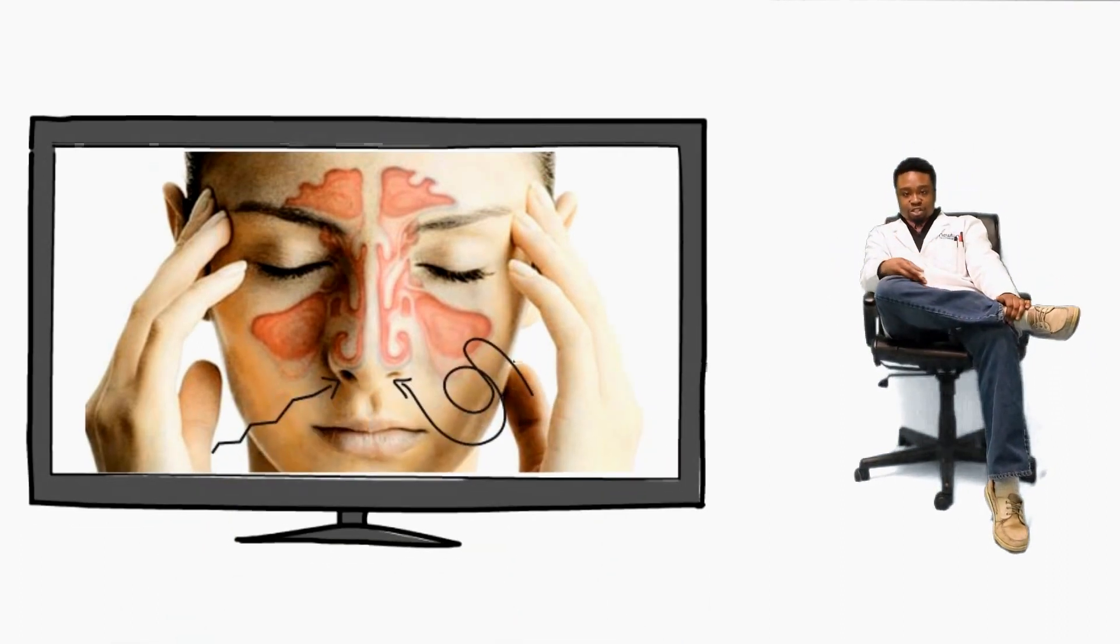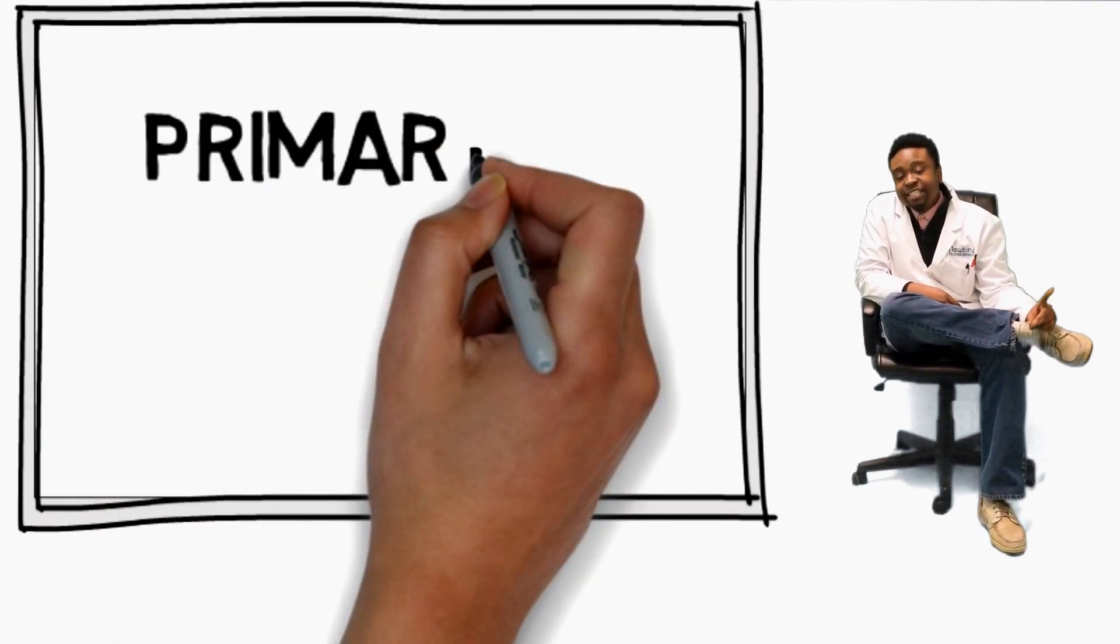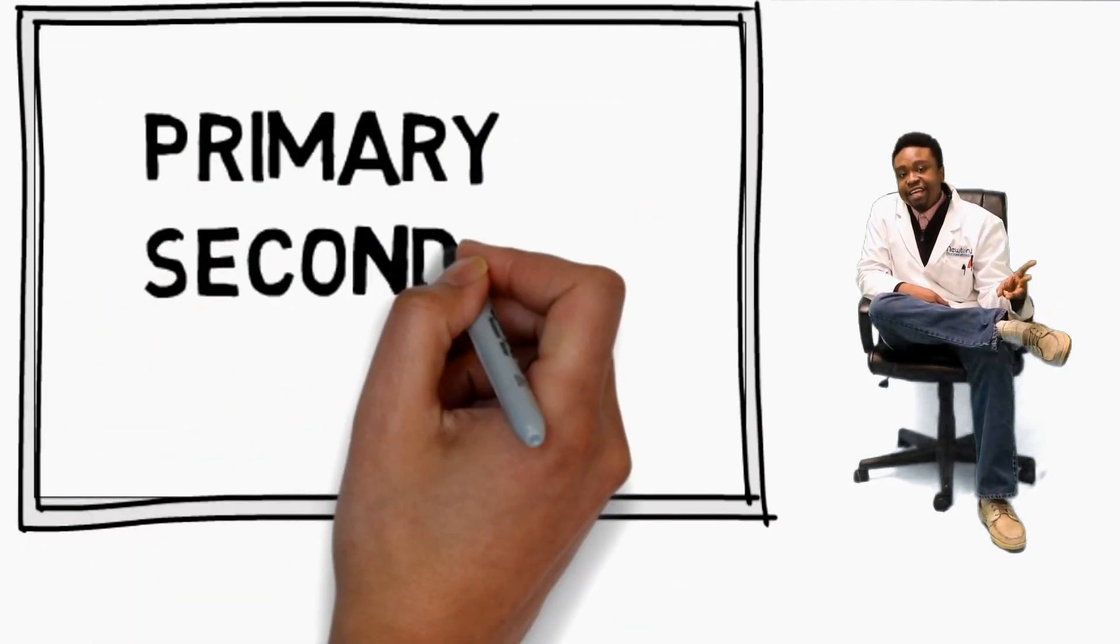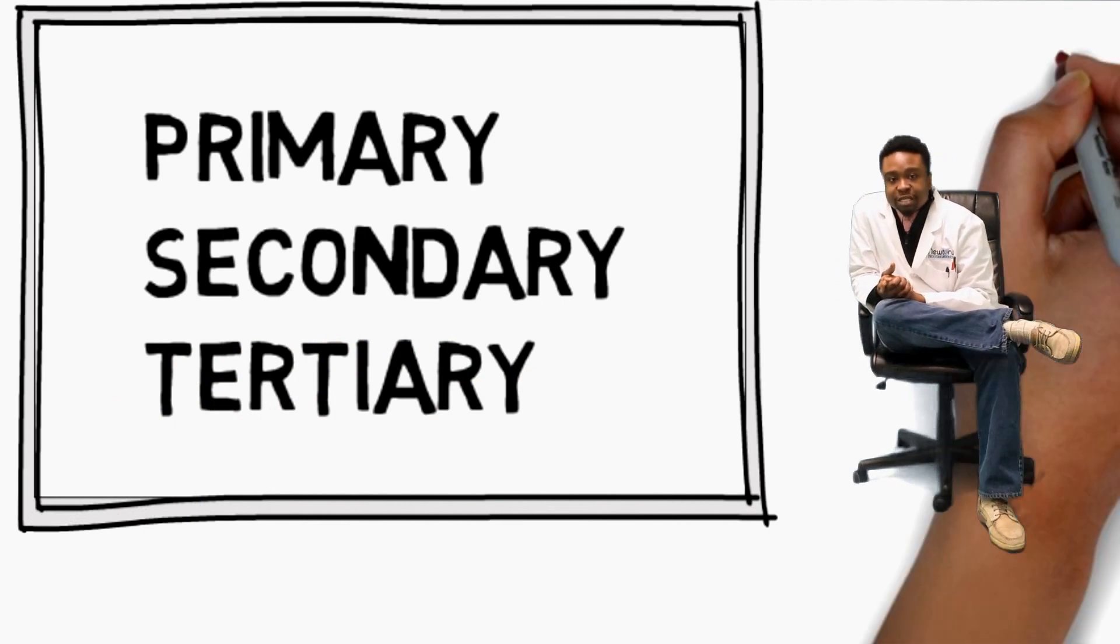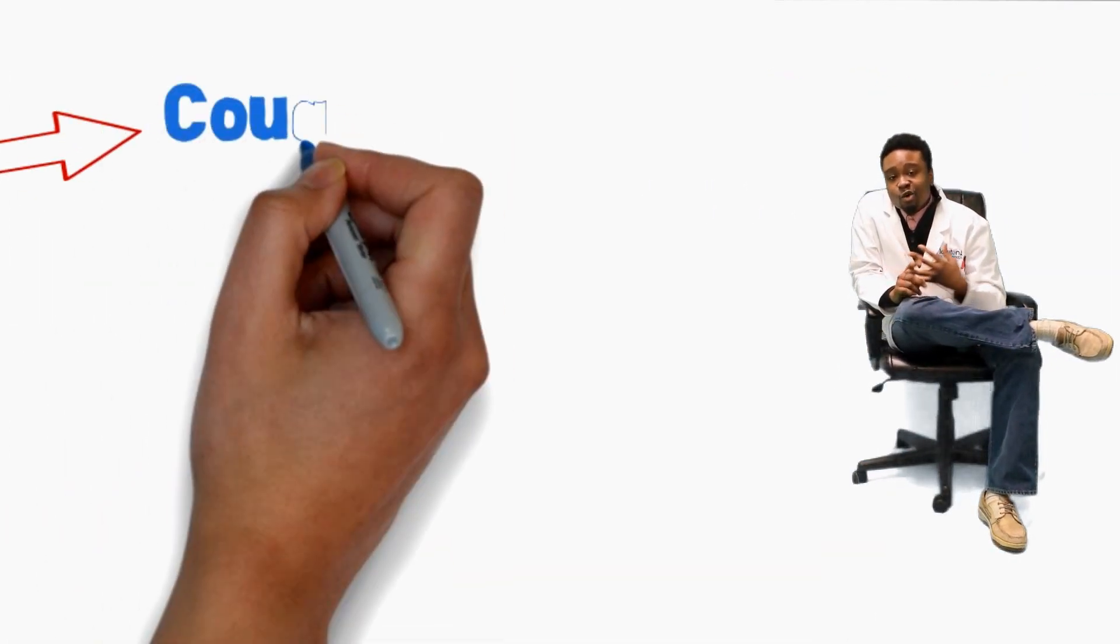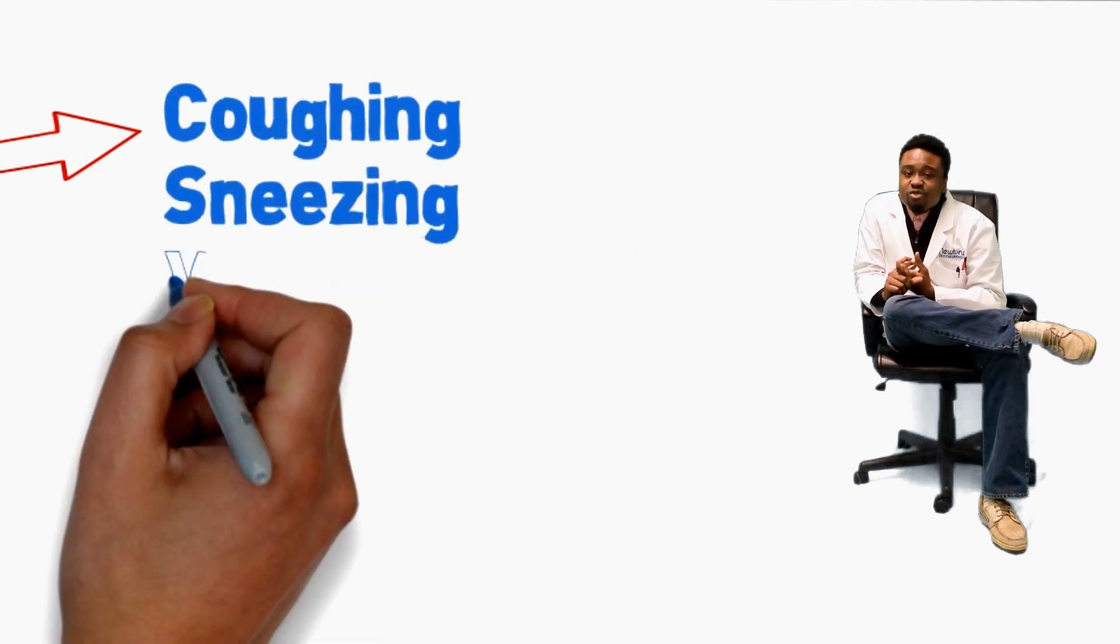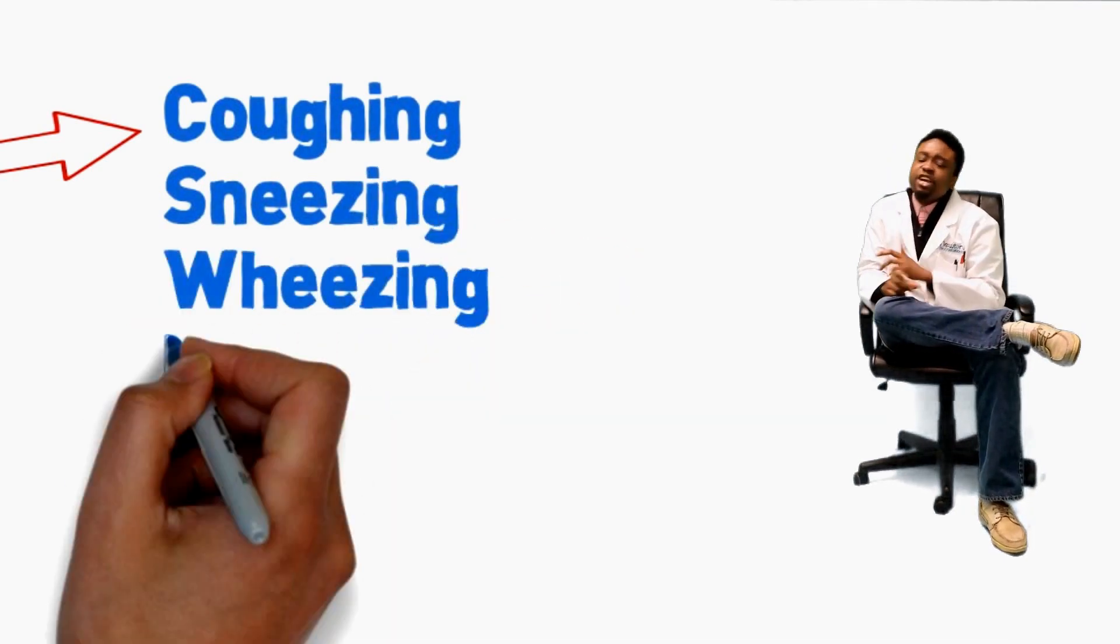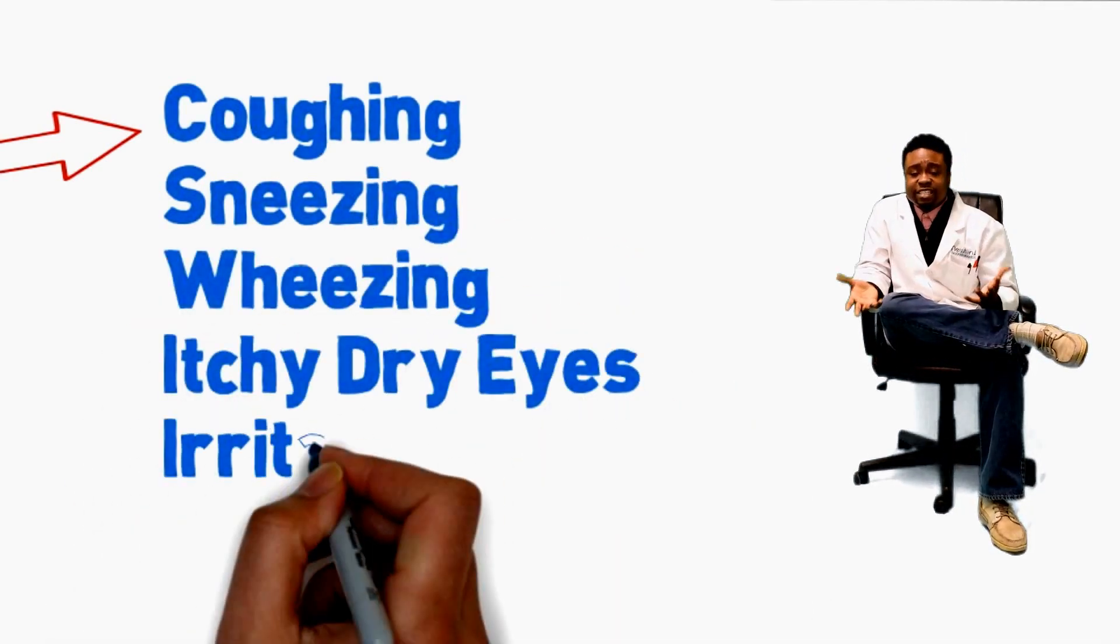There are three types of mold exposure symptoms: primary, secondary, and tertiary. Now primary mold exposure symptoms are coughing, sneezing, wheezing, itchy dry eyes, irritated skin, etc.